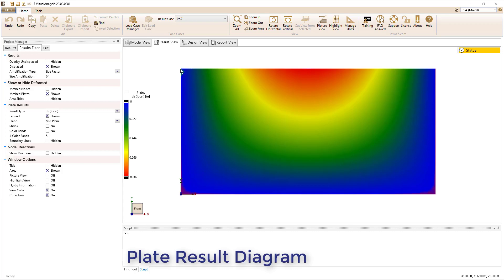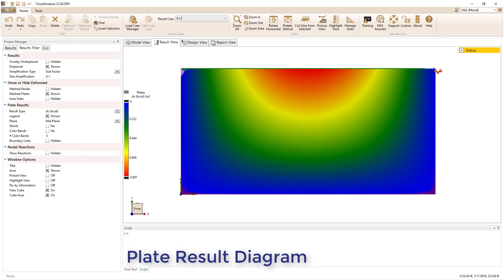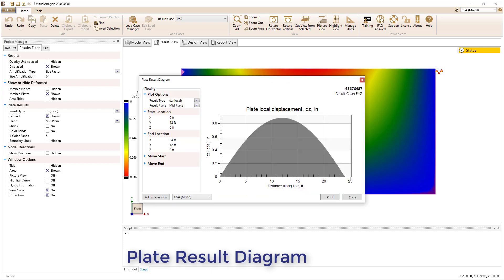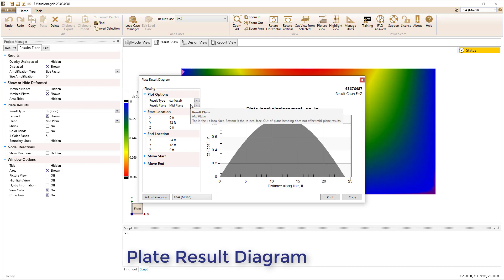In Visual Analysis 22, the plate result diagram has been overhauled. You can access the diagram by left-clicking and dragging a slice through the slab to view the results along the slice for the current result type and result plane.